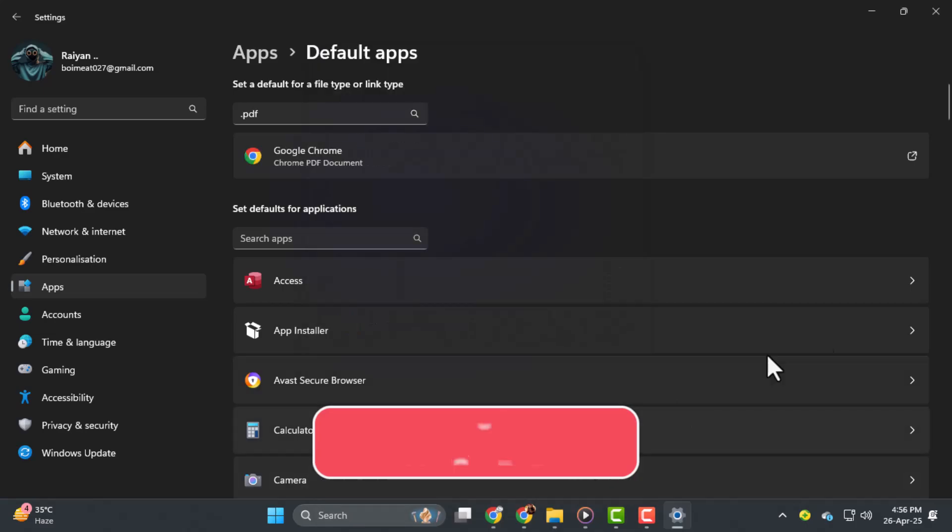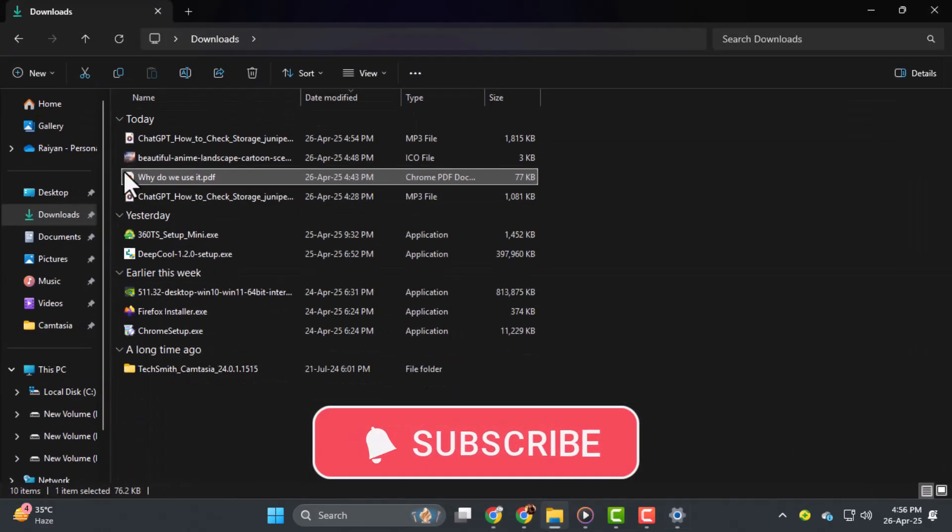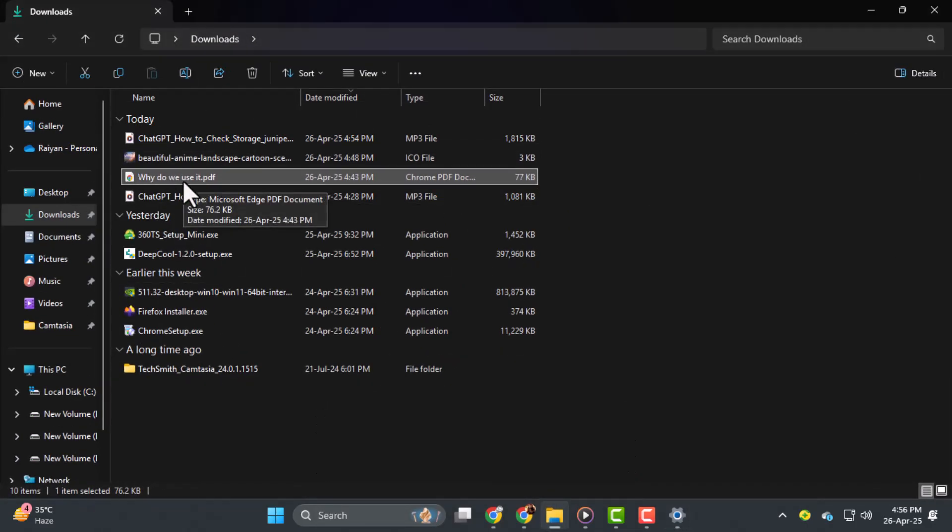And don't forget to subscribe to Techie Dialogue for more easy tech tutorials. Thank you.